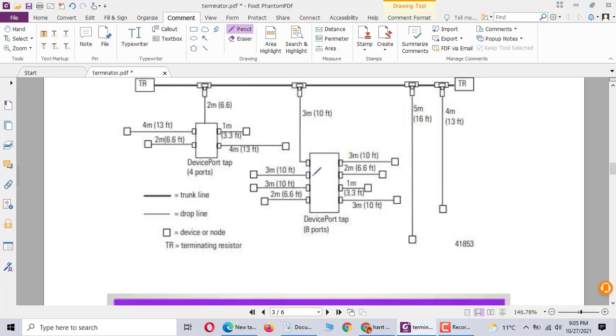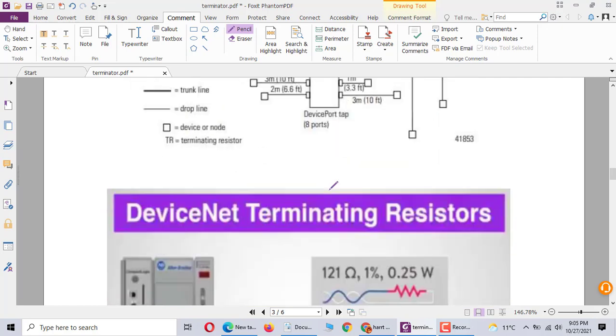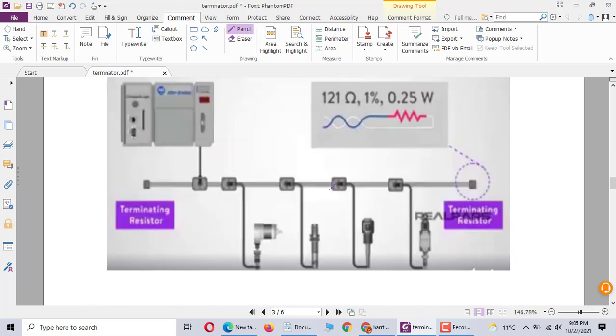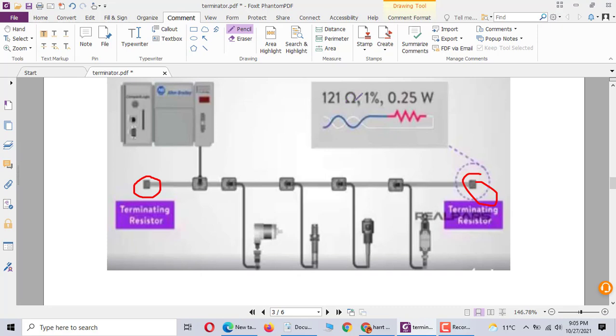In here, you don't use any resistor on the device light. Here has terminal resistor, here has terminal resistor. Terminal resistor is 120 ohm.